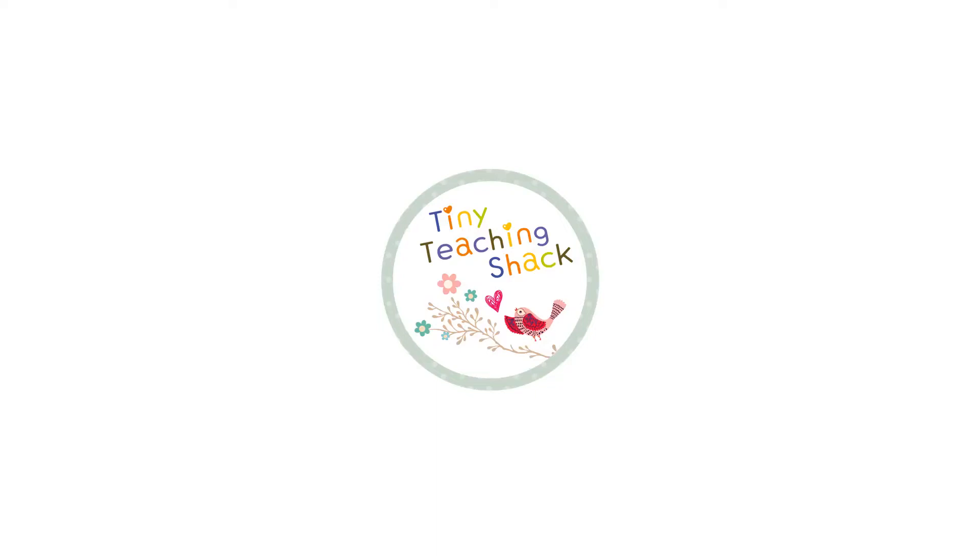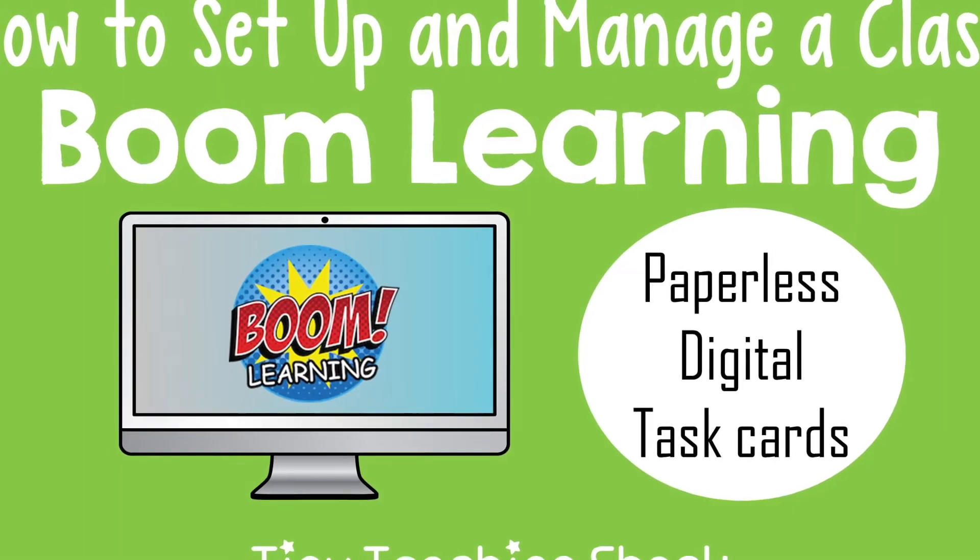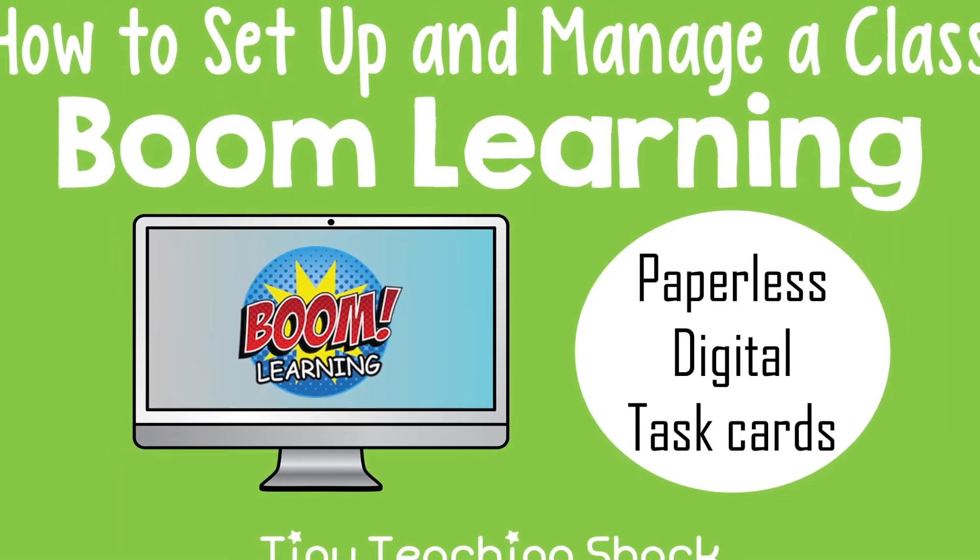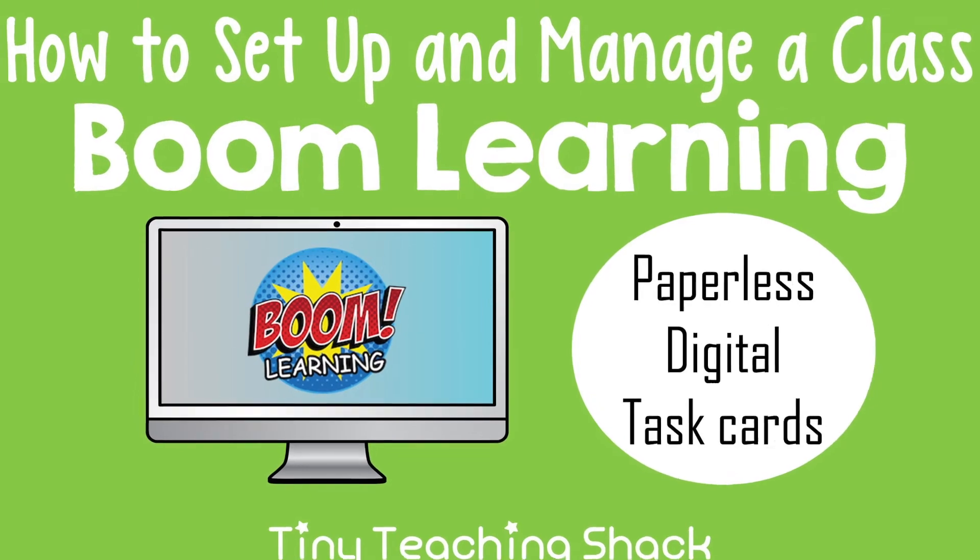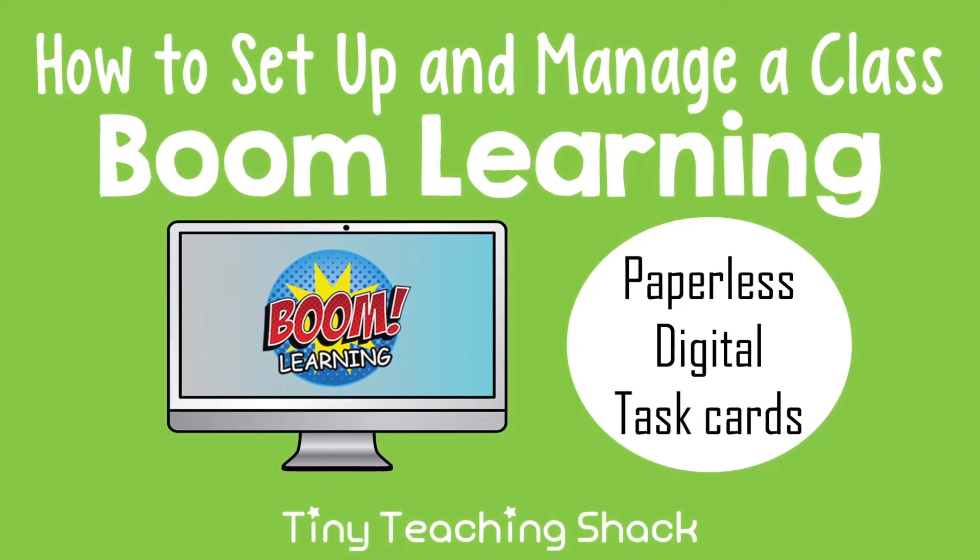Hello, my name is Chloe from Tiny Teaching Shack, and today I want to show you how you can set up and manage your class most effectively with BoomLearning.